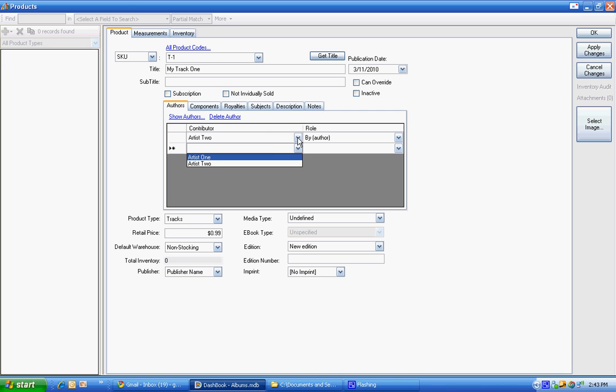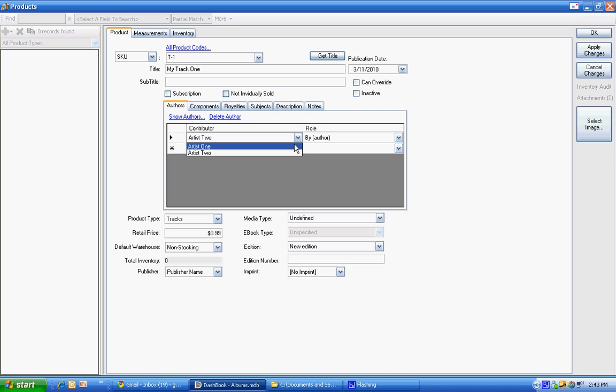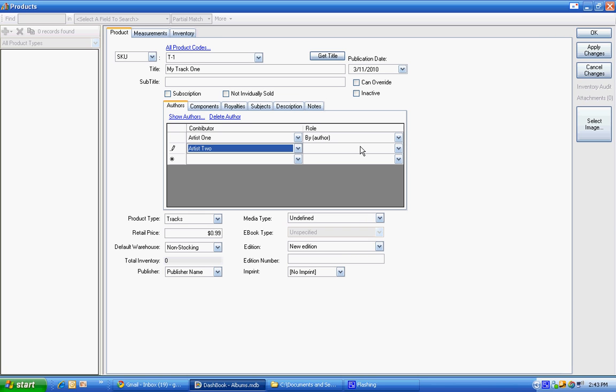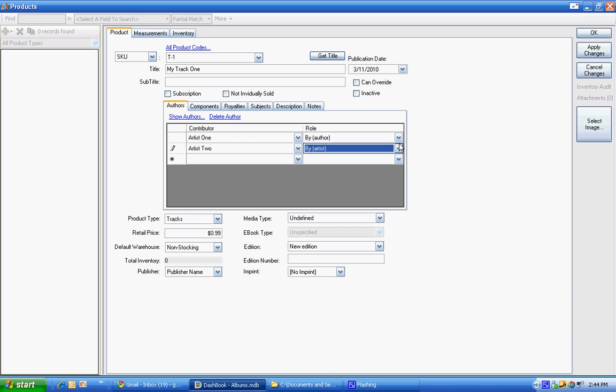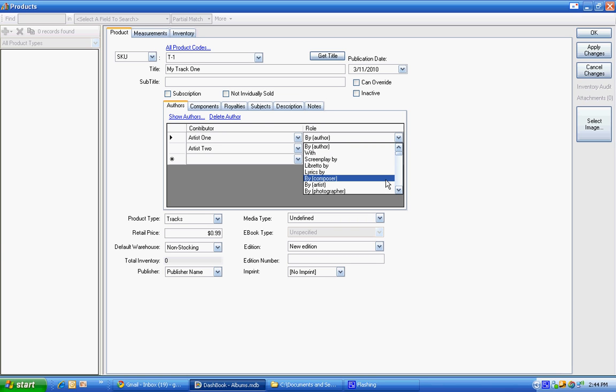So we can say we have an artist. You know what? Let's just put them in order. So we have artist one and then artist two. The role is not going to be important, but you could choose that it's an artist or a composer, et cetera.